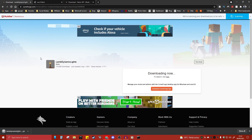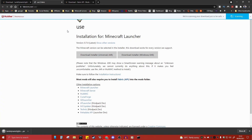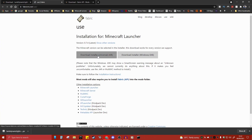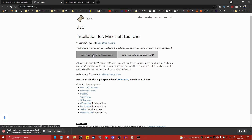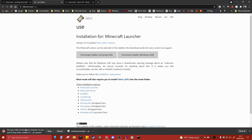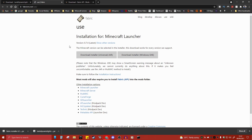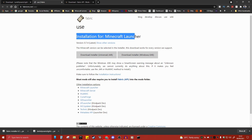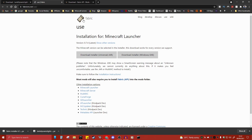Next, come over to Fabric and download the Fabric installer. Click on that and it should download. Click Keep for this file as well. There's also a link in the description for this website.